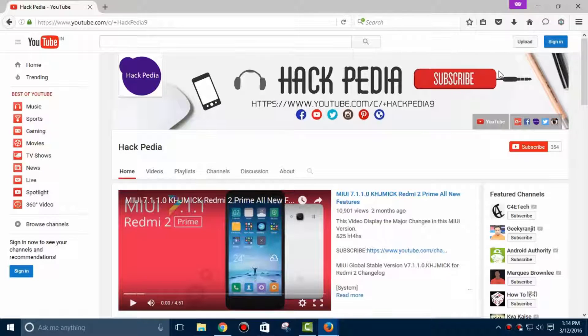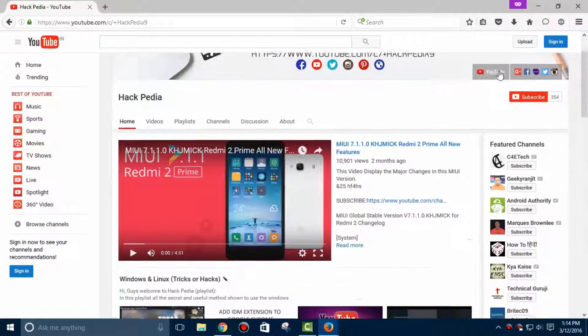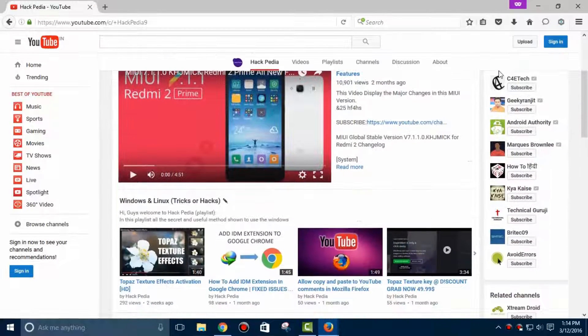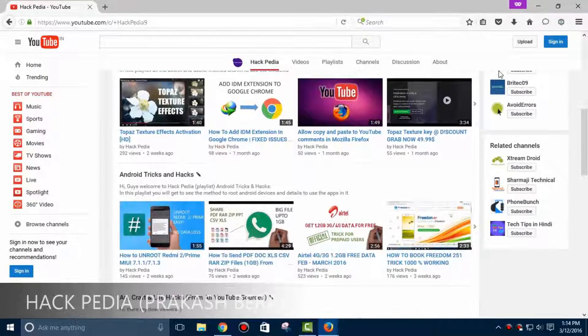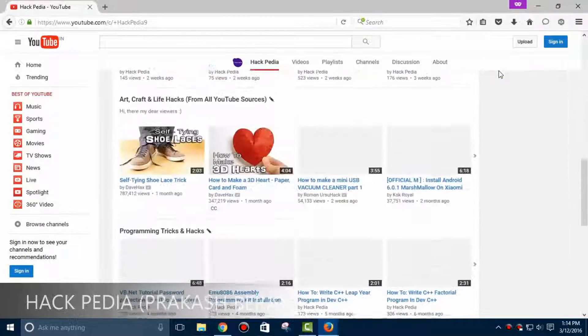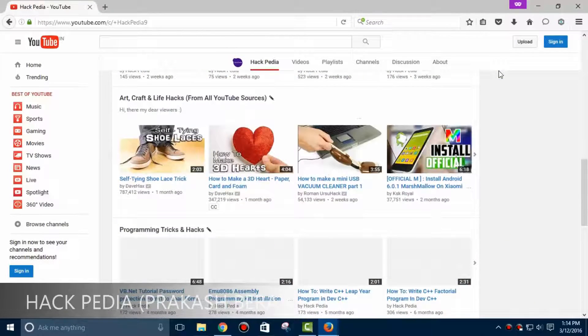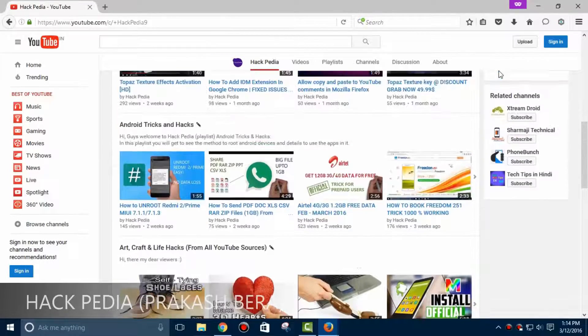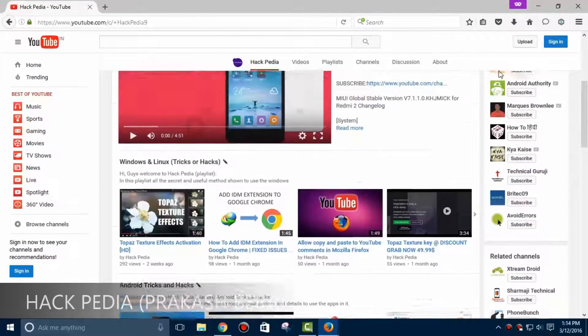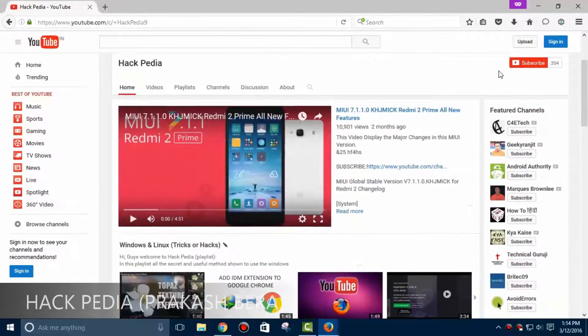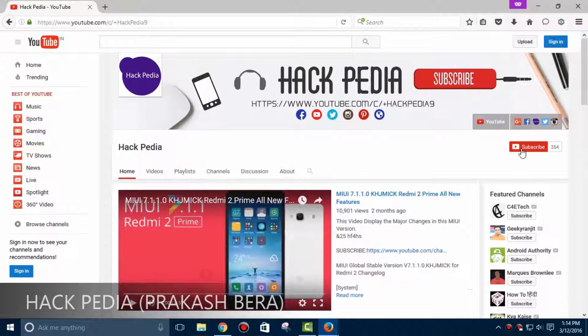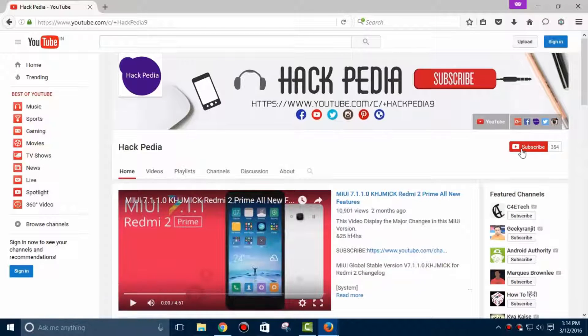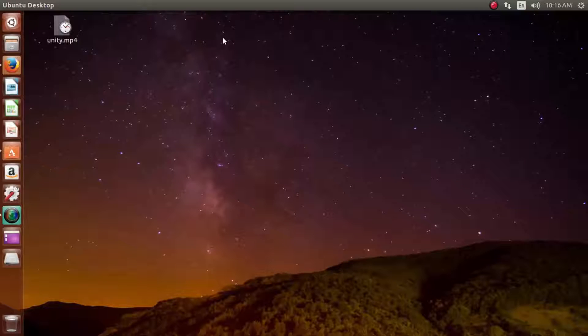Hey guys, welcome to Hack Pedia. Today you will see how to customize your Ubuntu operating system. This is my channel where I post tips, tricks, and hacks about Windows and Linux, so I want you to be subscribed now to get notified whenever I post new videos on this topic.